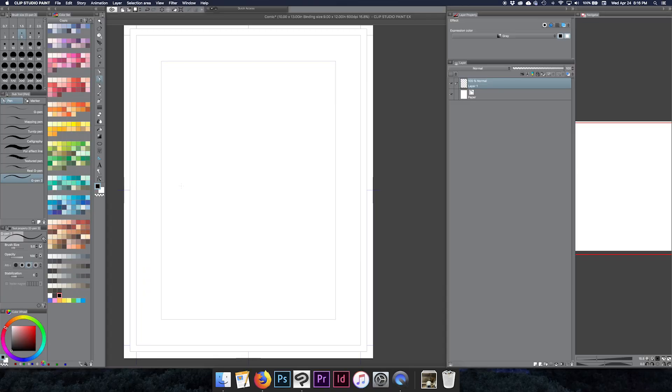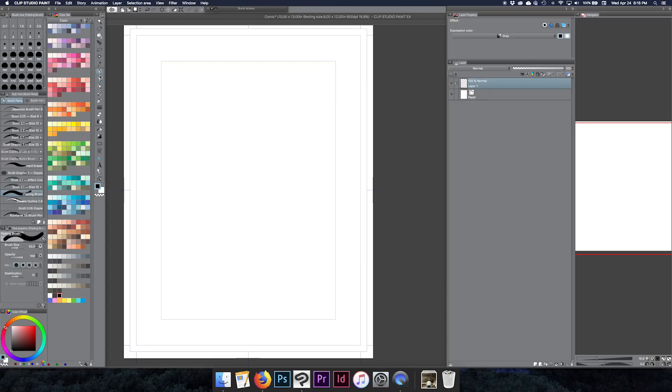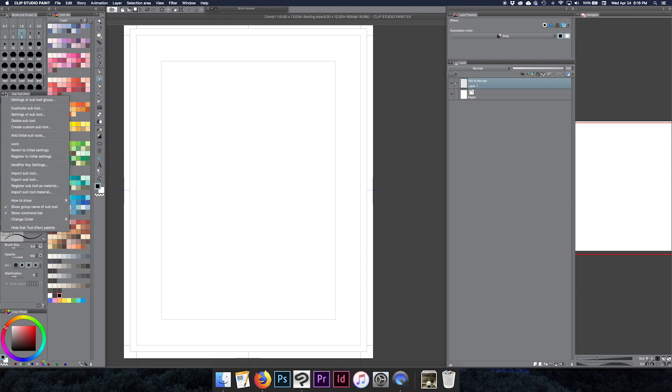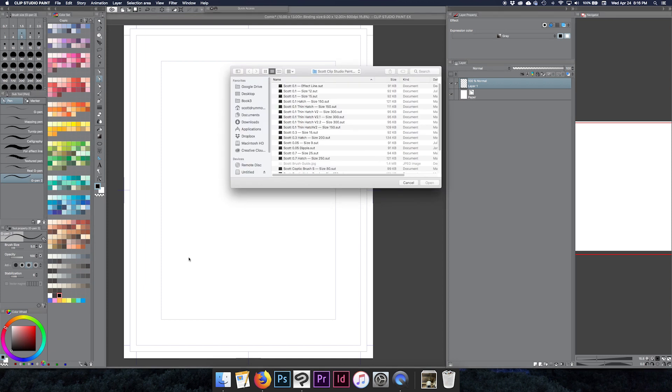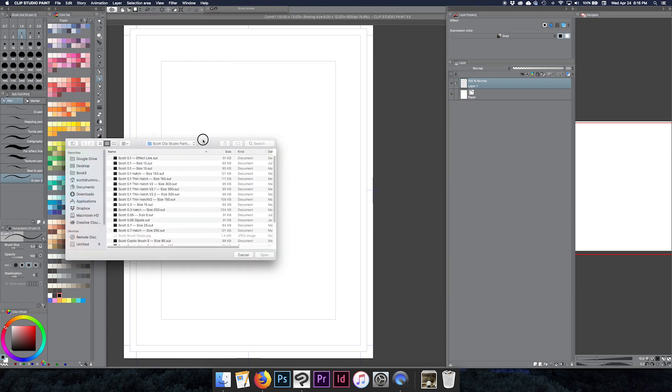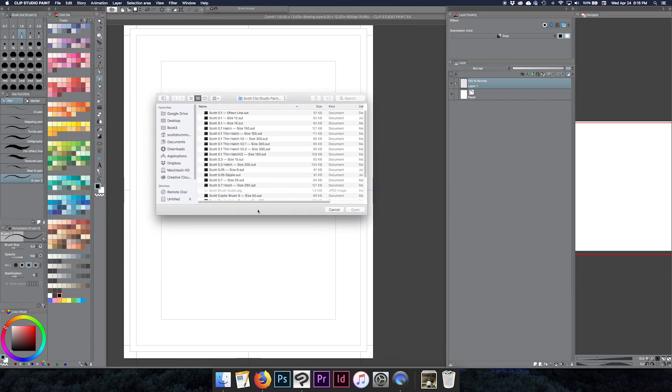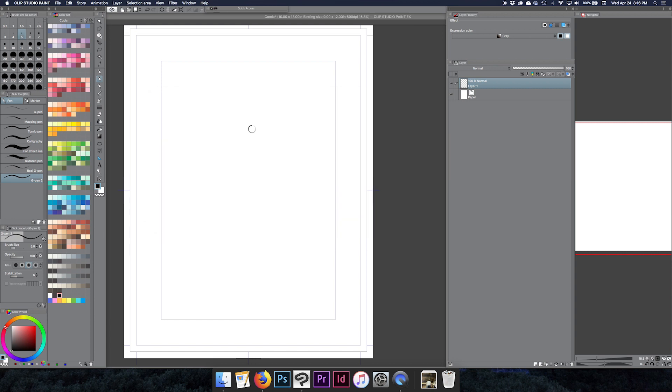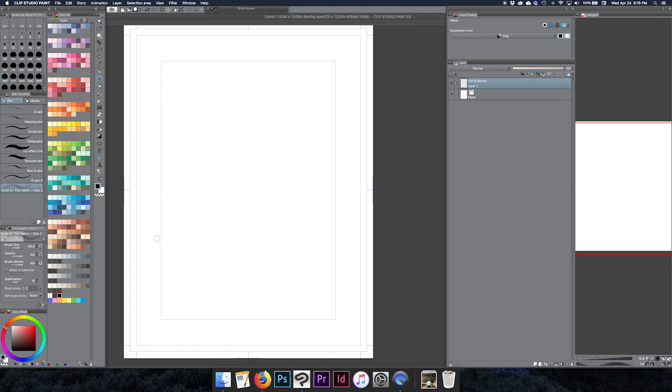So here's a real quick way to install Clip Studio Paint brushes. The first step is to pick which sub tool you want to install that brush in. So you'll have the pens initially, like your G pens and things like that. You can on this top left of the sub tool go to import sub tool and navigate in your Finder to where all your brushes are, then just grab one and you can install it that way by double clicking it.